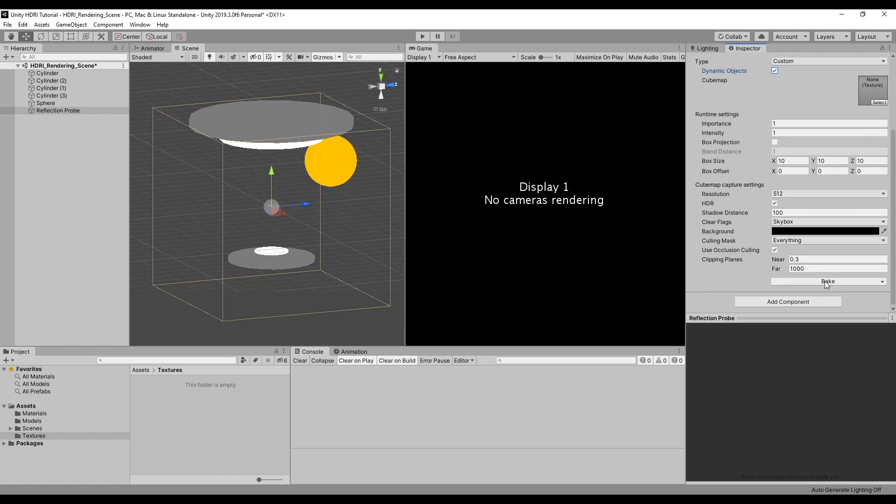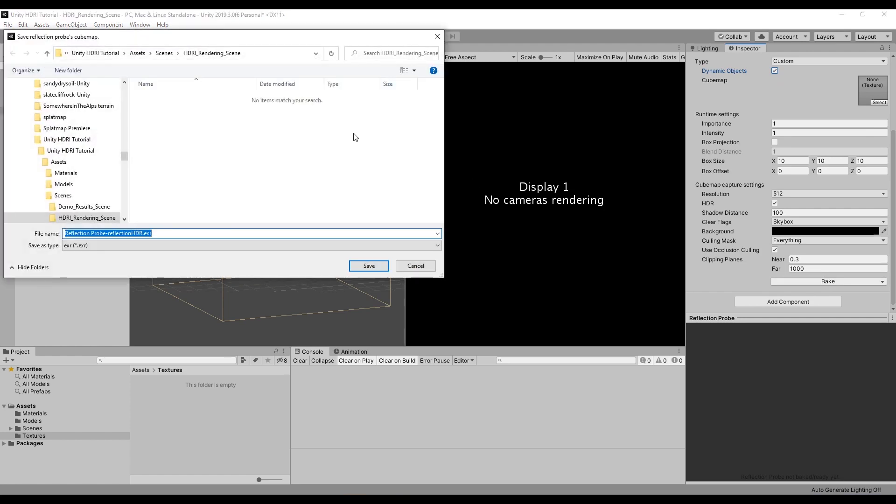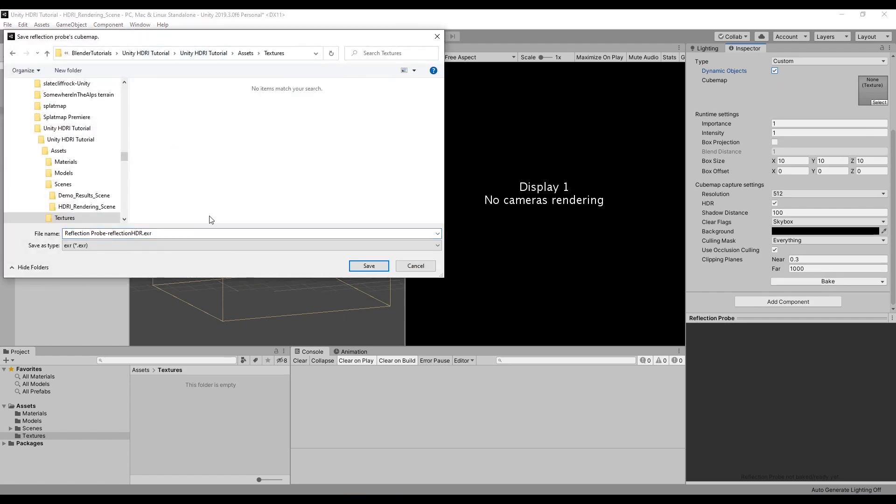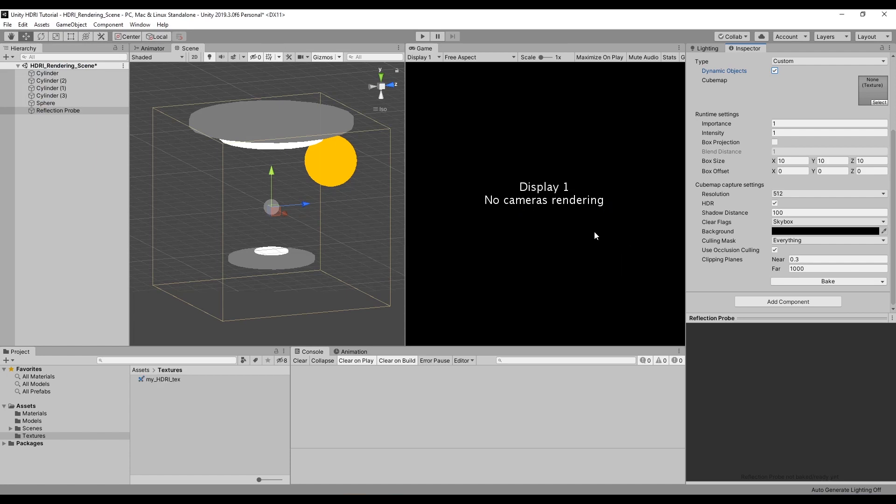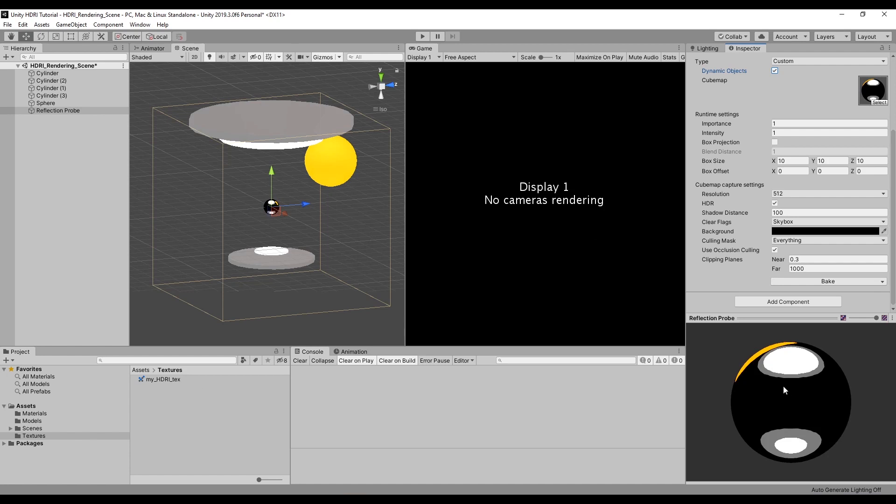So I can now bake this out. Unity will ask me where I want to put it. I'll put it in textures, my HDRI text. Save it and it's baking. And you can see that this worked.